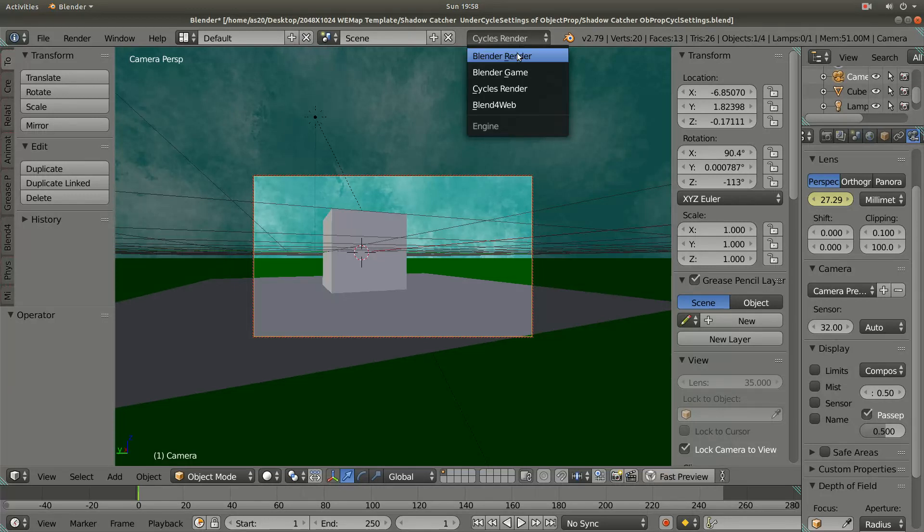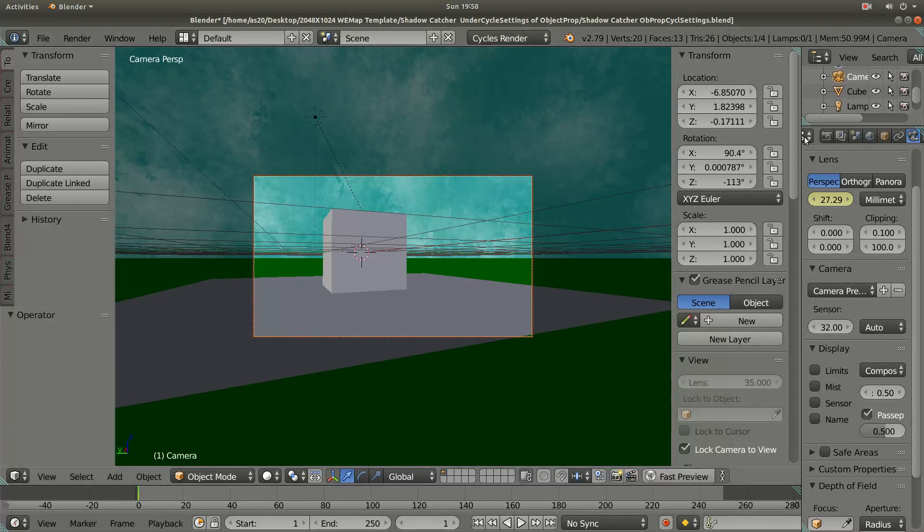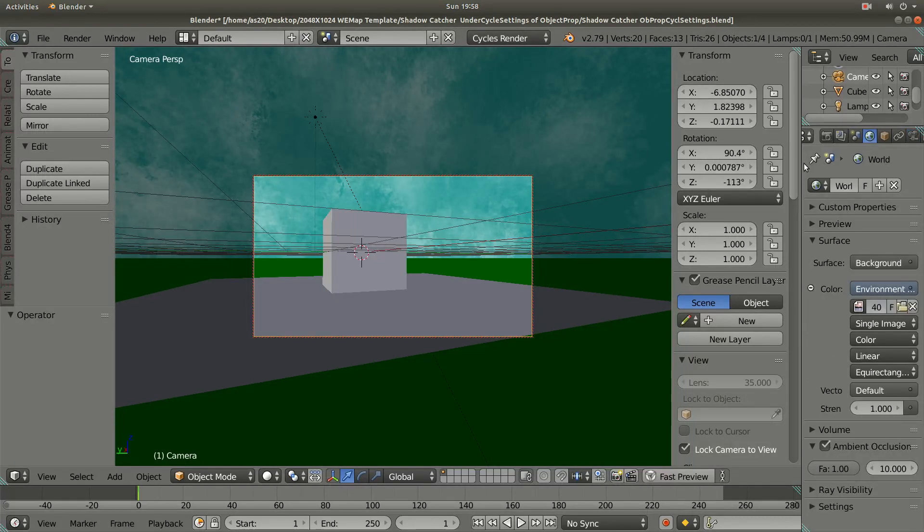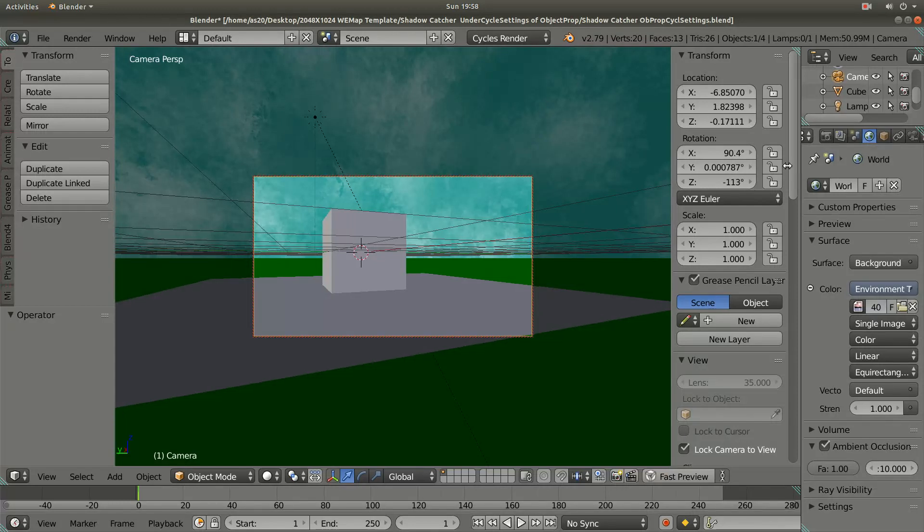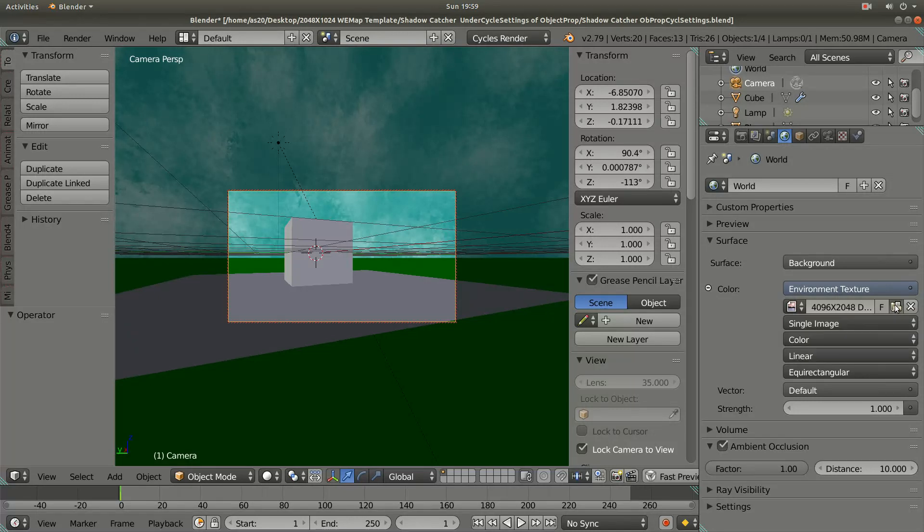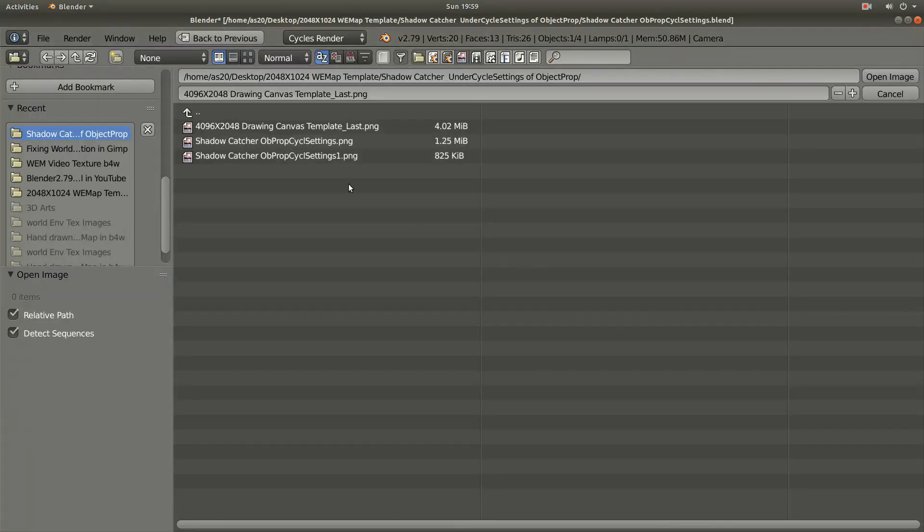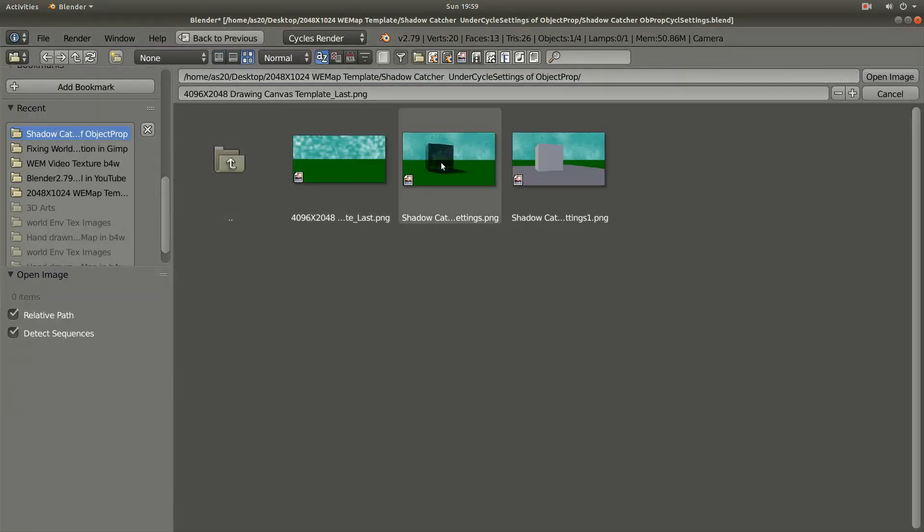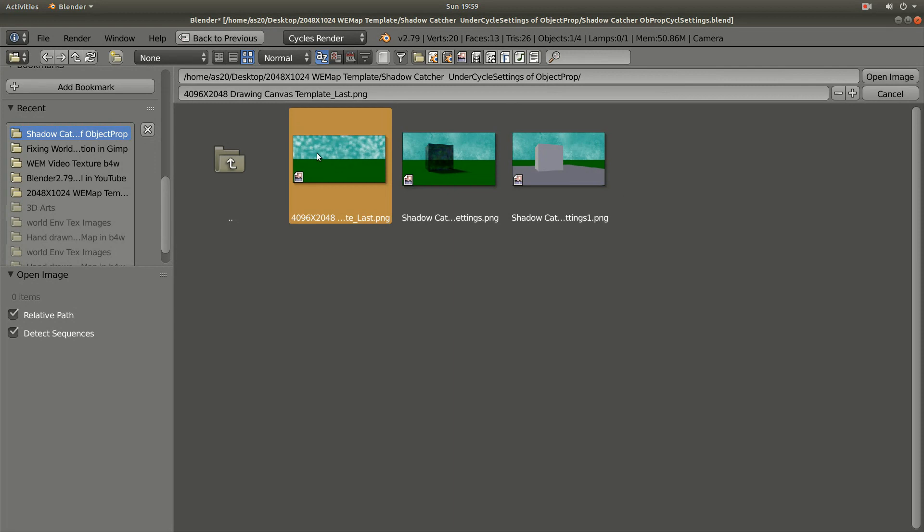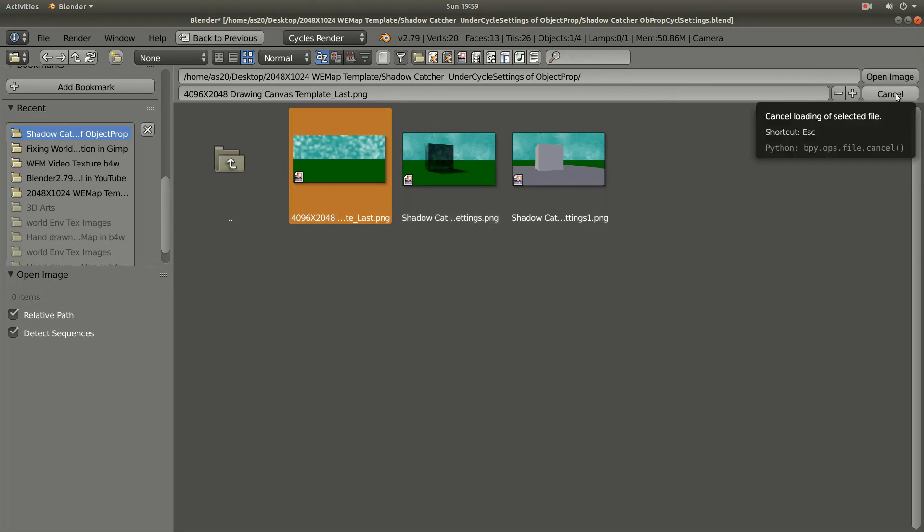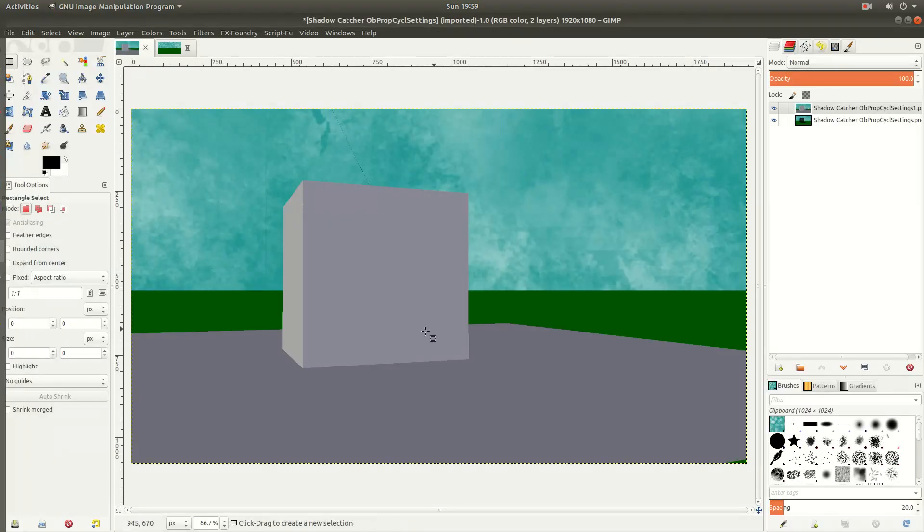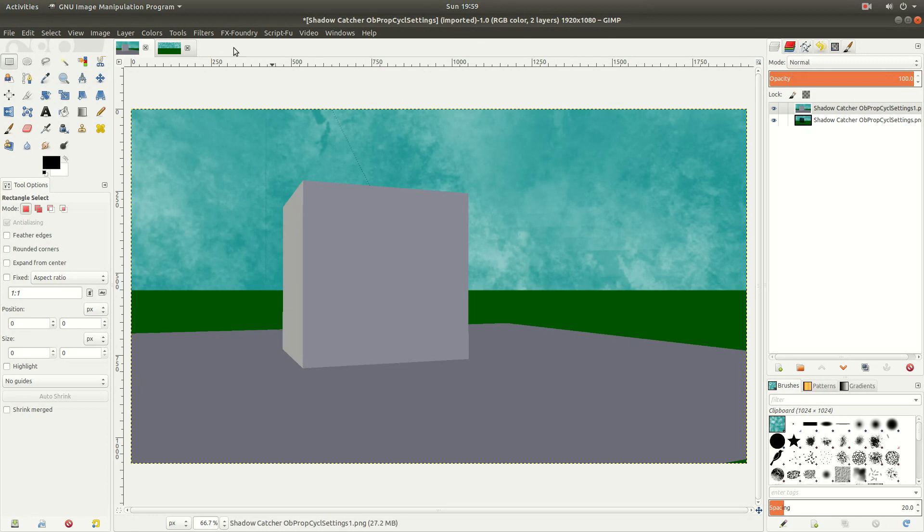Then I switched to the world tab and used nodes as background, and then I imported environment texture. I just took the picture I drew with GIMP image manipulation program.